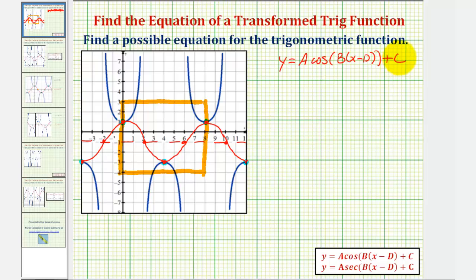Starting with a, the absolute value of a would be the amplitude — the distance from the midline to the maximum, which is two units, as well as the distance from the midline to a minimum, which is also two units. Because at zero radians we have a maximum function value and not a minimum, there is no reflection across the horizontal axis, and therefore a would have to be positive two.